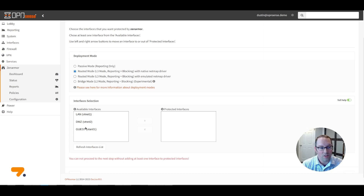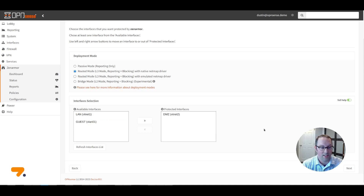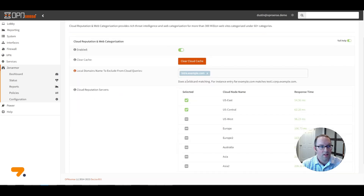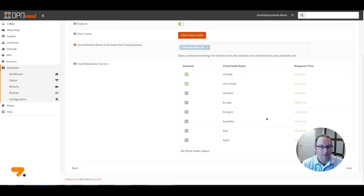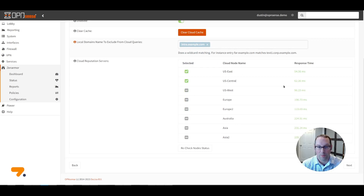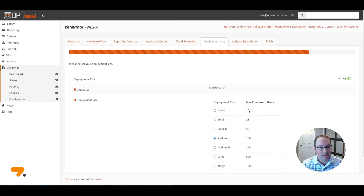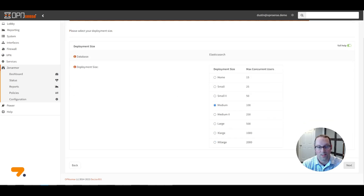Select the interfaces you wish to protect with ZenArmor — I'm going to choose DMZ for this example. Click Next. You'll see your cloud reputation and web categorization servers — this is where ZenArmor gets its information for categorizing apps and reputation for websites. US East and US Central are selected by default, and it will choose the fastest servers automatically. Click Next. Choose your deployment size — I'll use Medium 100 for this example, but you can choose a larger size depending on how many concurrent users you expect. Click Next.